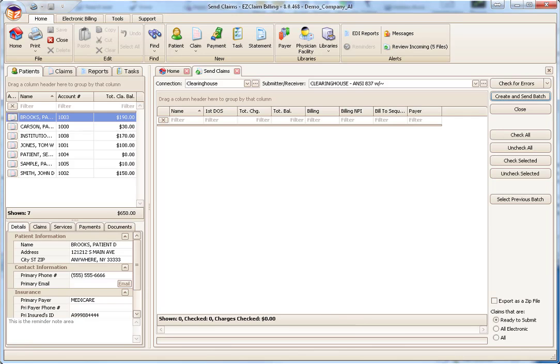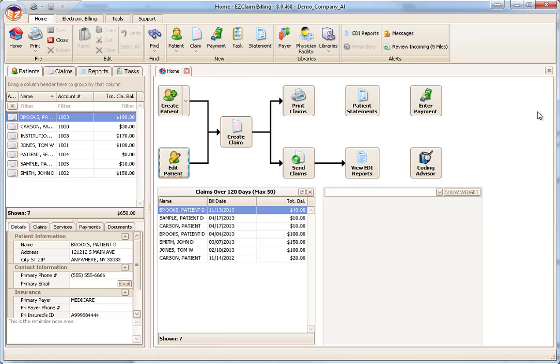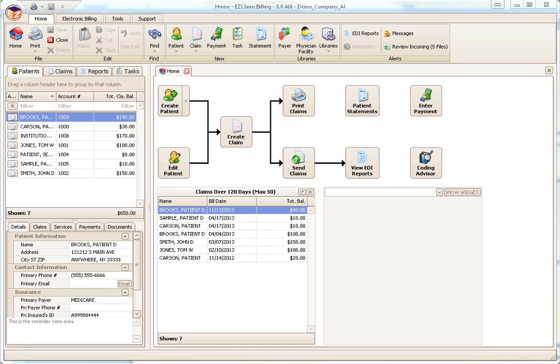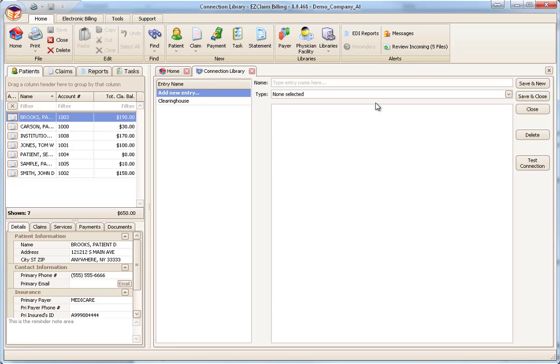Now that we've run through the process, let's back up and look at the tools Premier provides to make it easy to connect to your clearinghouse or payer. We will start with the EDI Connection Library. This can be found under the Libraries icon on the ribbon bar.